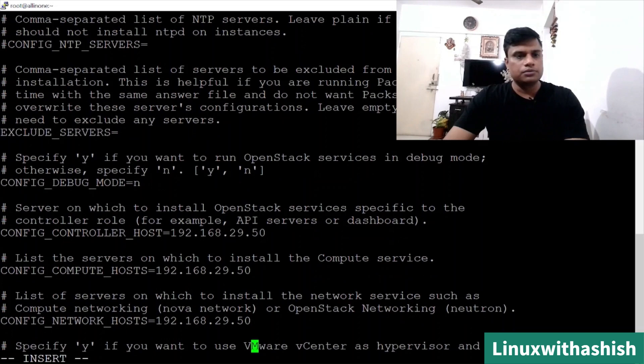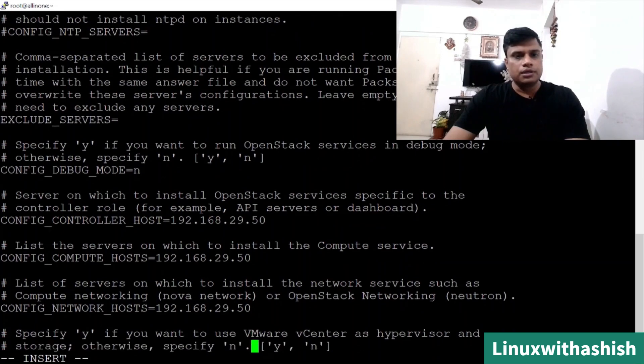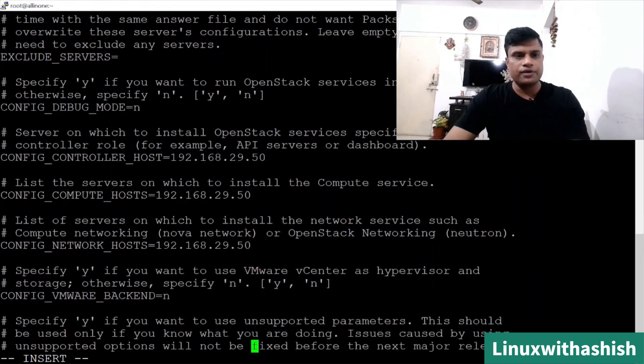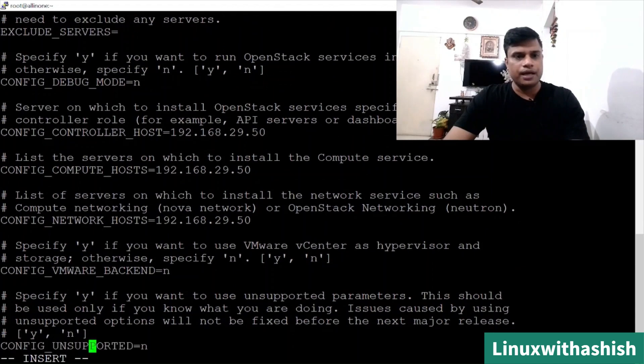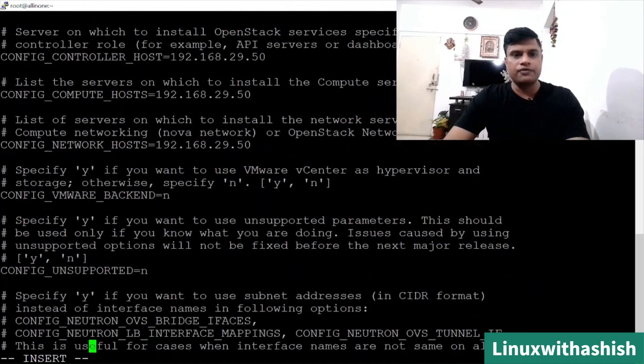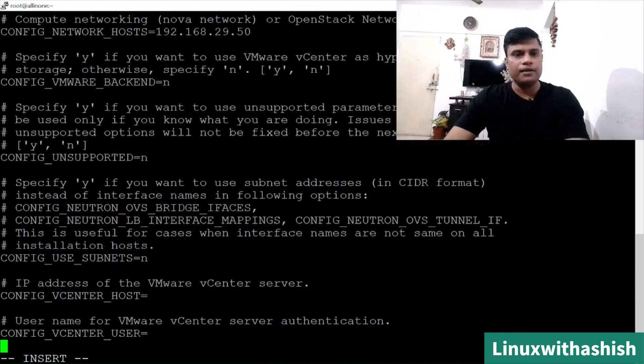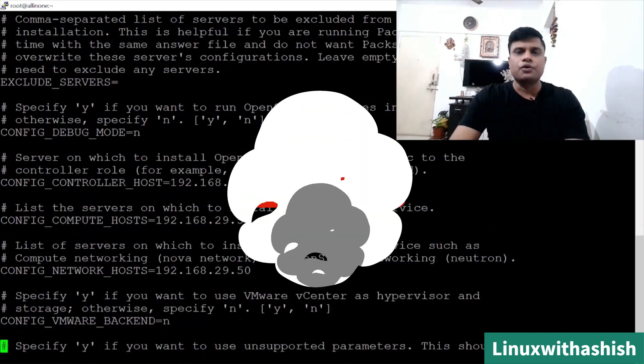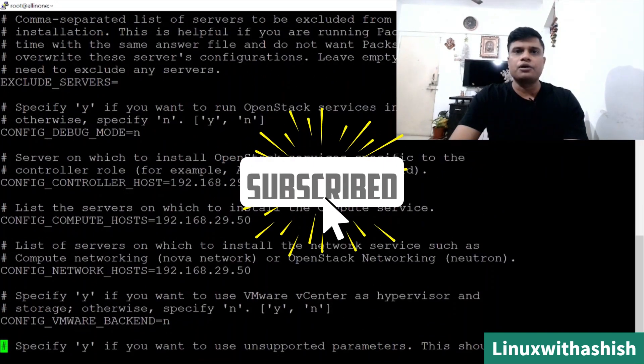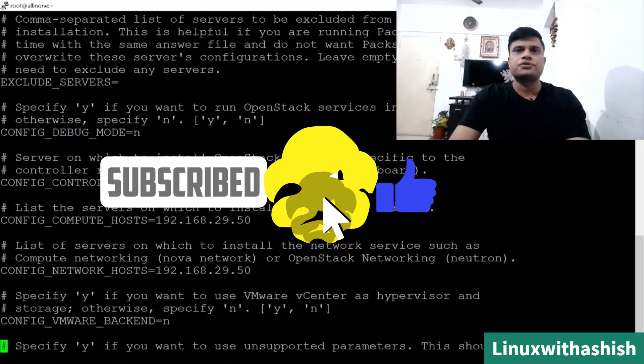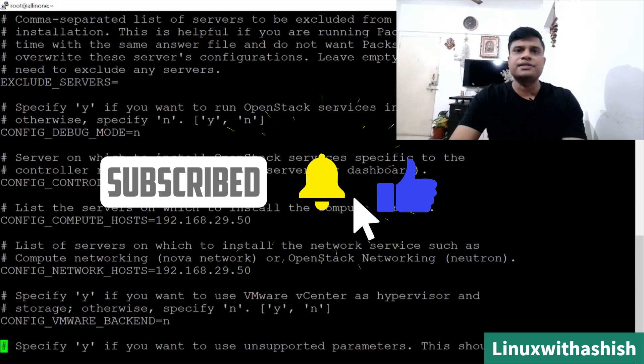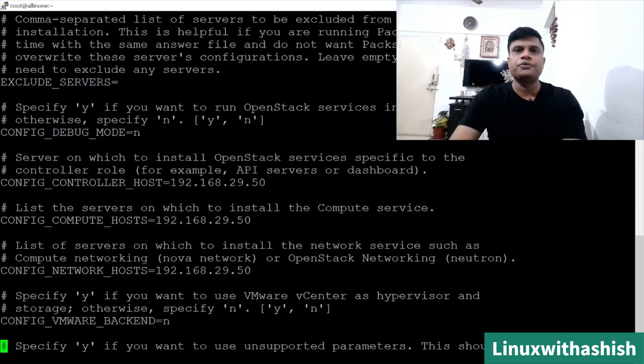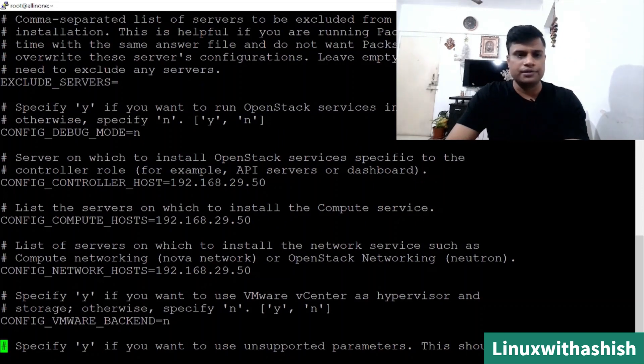In that particular case, you can use two computes. For now we are installing all in one node, so all your services will be in only one node. Your config network host will be the same as your VM. Backend is not required. This is a very big file where you can get all the information. We will not go one by one. We'll directly jump to the line where you will have to change your customization.